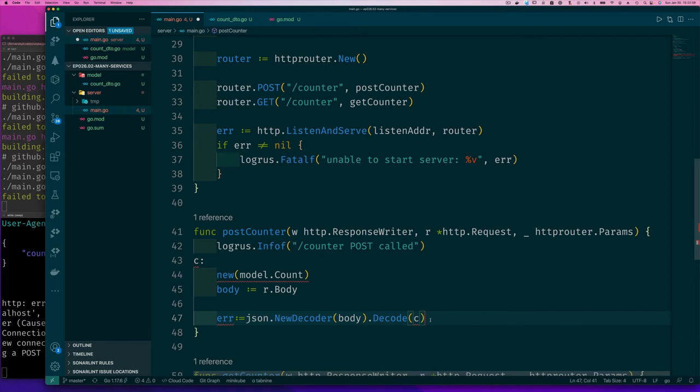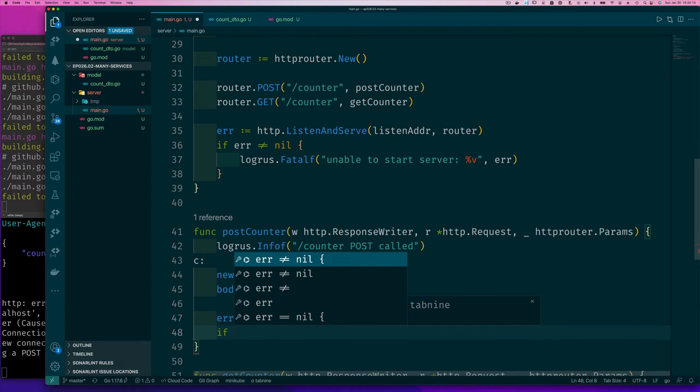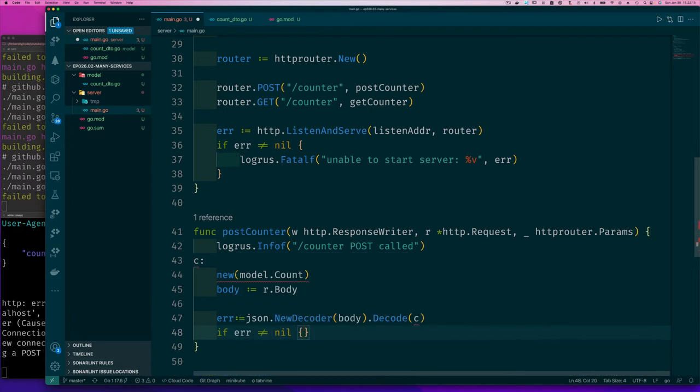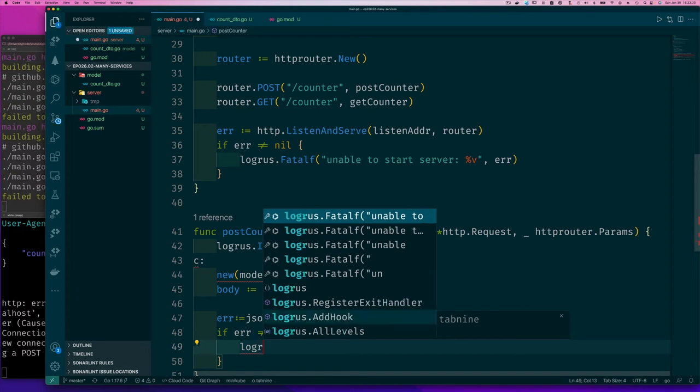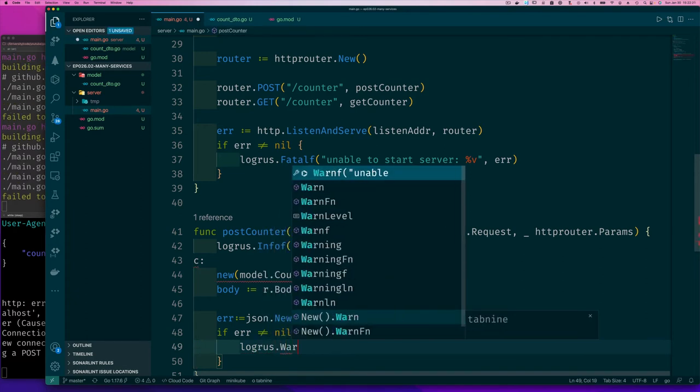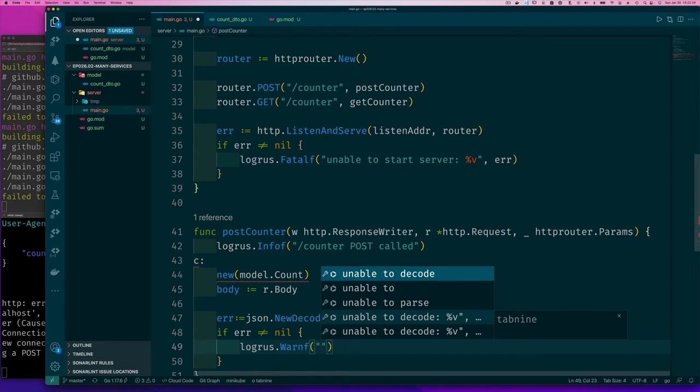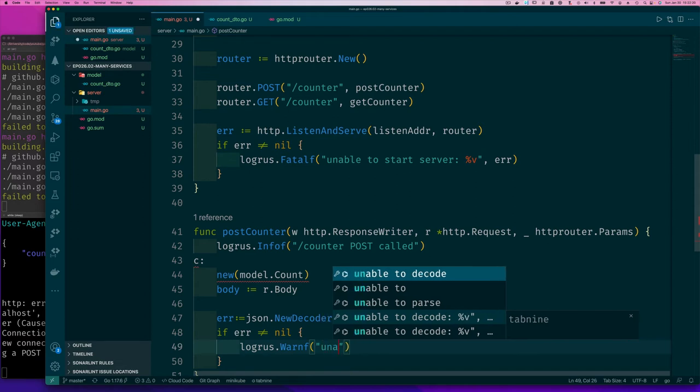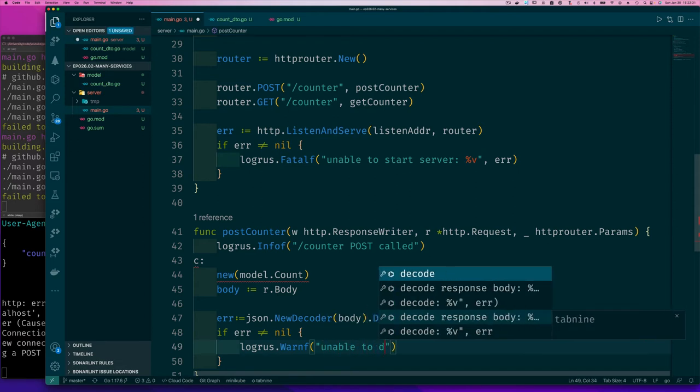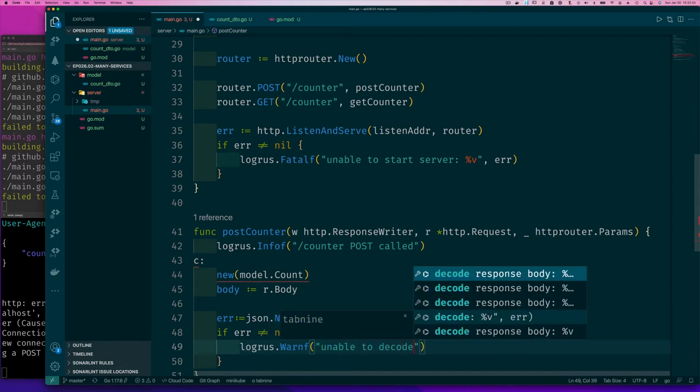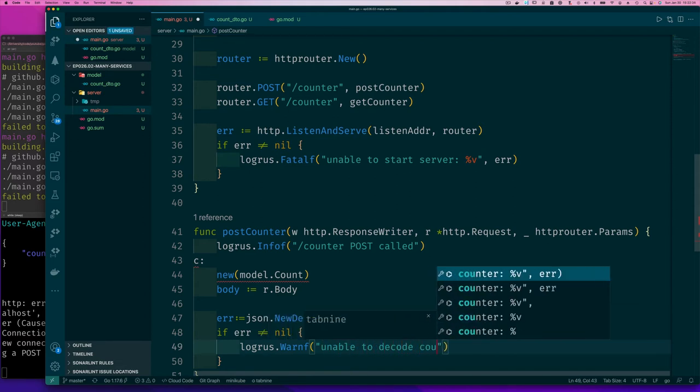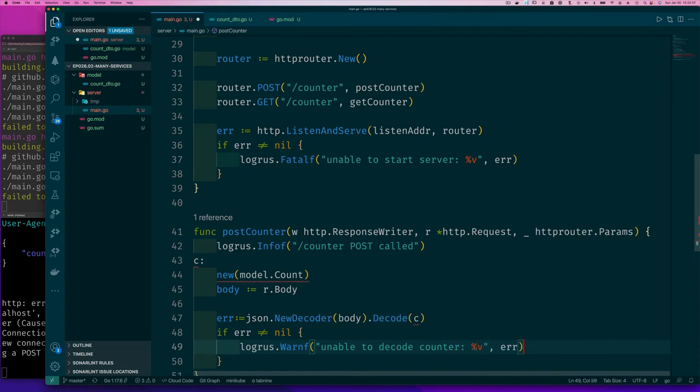This decode function returns an error. So let's check and see if there was an error when we tried to decode it. Maybe someone is sending us this value, made a mistake. So if there's an error and you couldn't decode it properly, let's do logrus and we're going to warn. WarnF. There's no point in doing like a fatal or anything. Somebody's sending invalid value. Just don't accept it. Just return a warning. So we'll say unable to decode counter and the value and that's the error message.